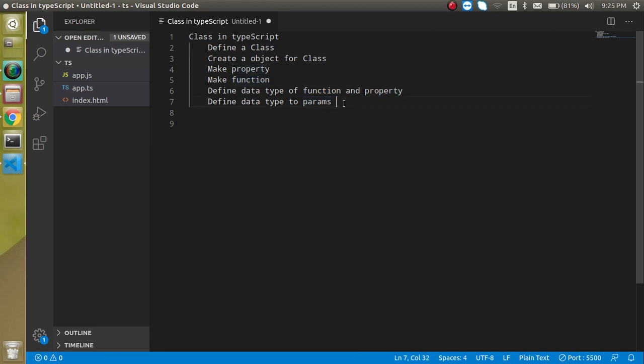The first question is: why are we using classes in TypeScript? Because TypeScript is object-oriented programming, and object-oriented programming strictly follows the classes and objects approach. There are also some advantages of the class pattern — it provides really good code wrapping.